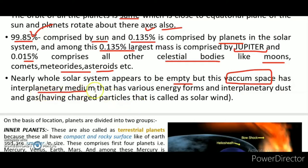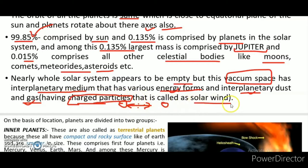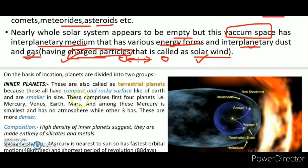The space between planets — what we call the interplanetary medium — has various energy forms, interplanetary dust and gas. The particles present in this space can be charged particles and can be the source of solar wind.